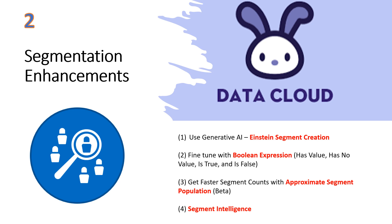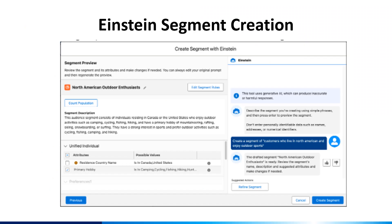You'll also be able to take advantage of Einstein's segment creation and segment intelligence. Use generative AI to build targeted audience segments in Data Cloud with Einstein Segment Creation. Describe the target audience, and Einstein Segment Creation produces a segment in seconds. After creating a new segment in Data Cloud, select the Einstein Segment Creation option, and then in the Einstein panel, enter a description of your segment using simple text. Review the draft, make changes as needed, then hit the Create Segment button.